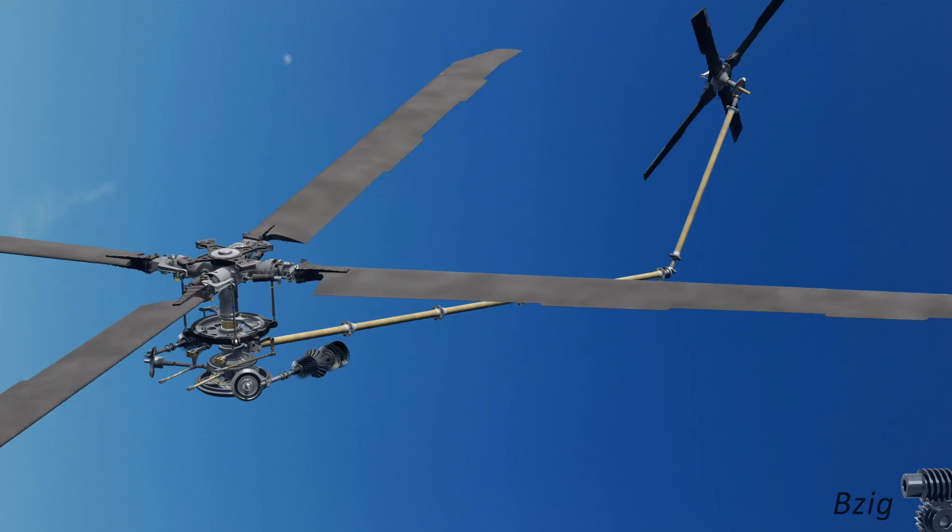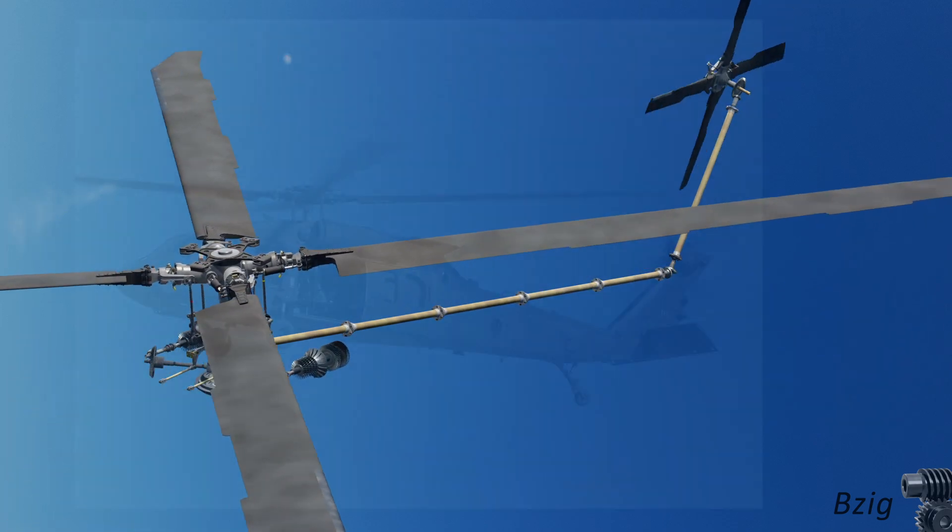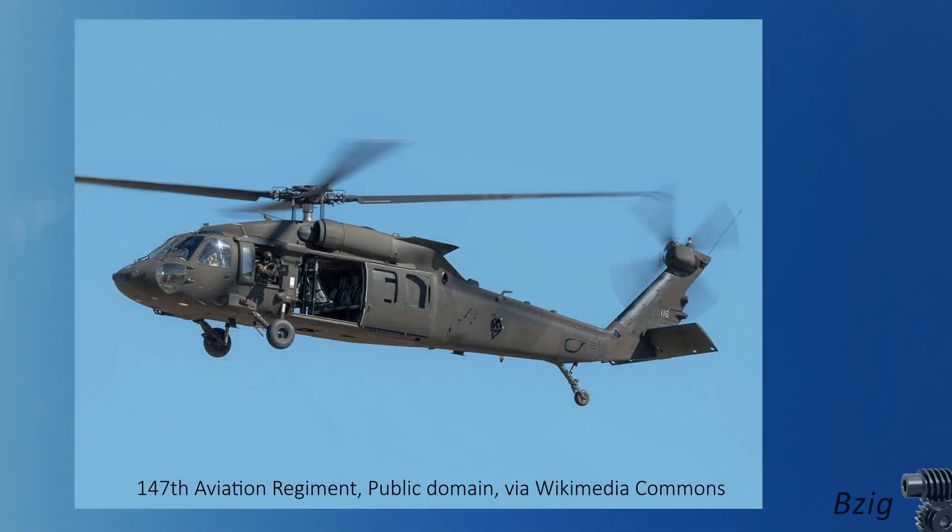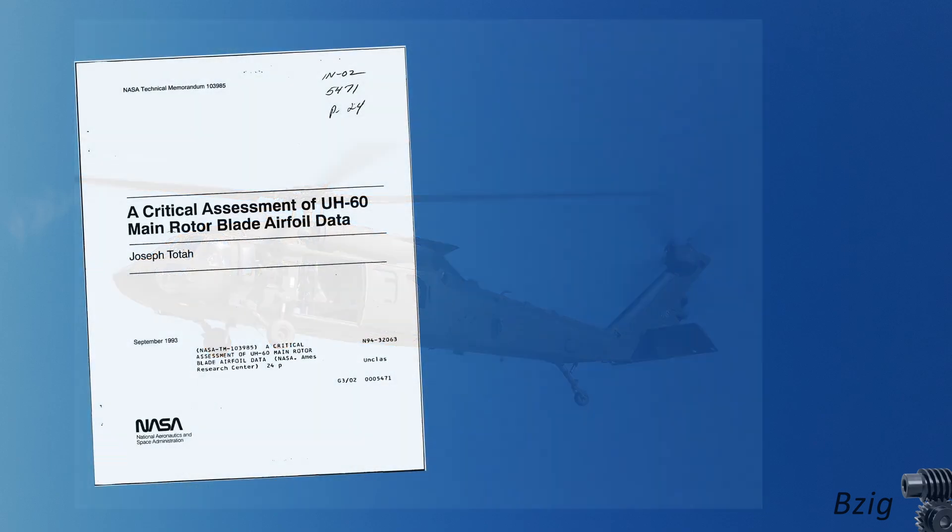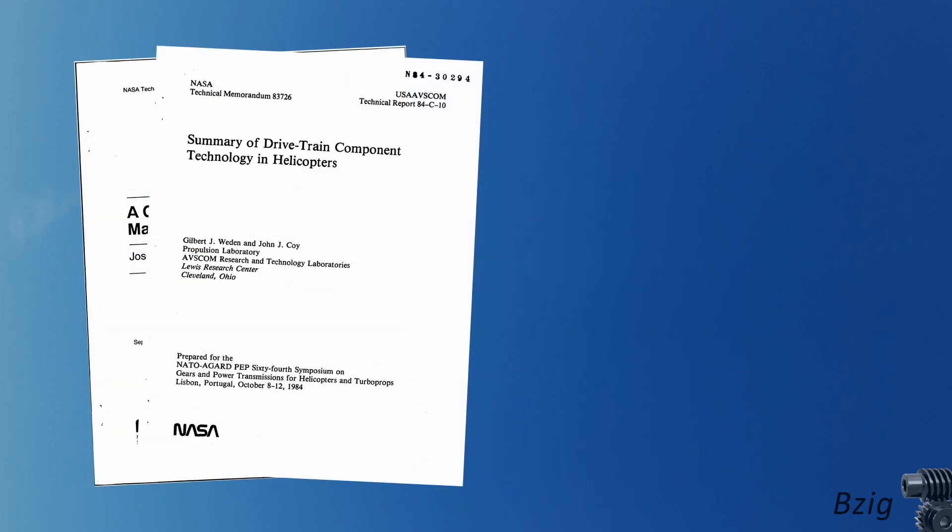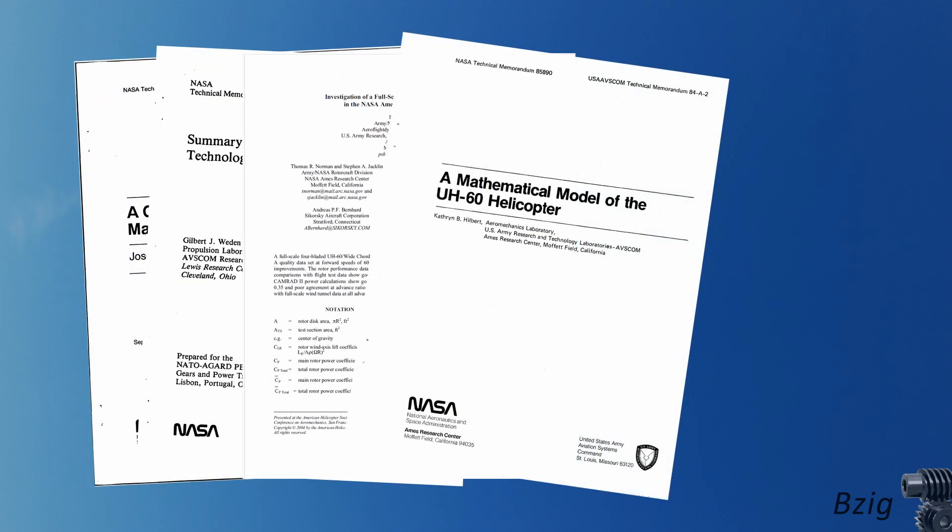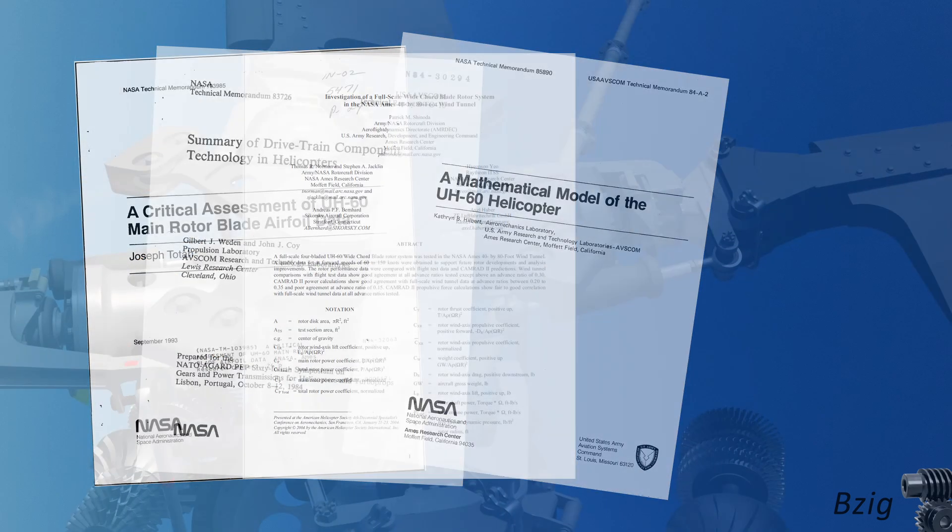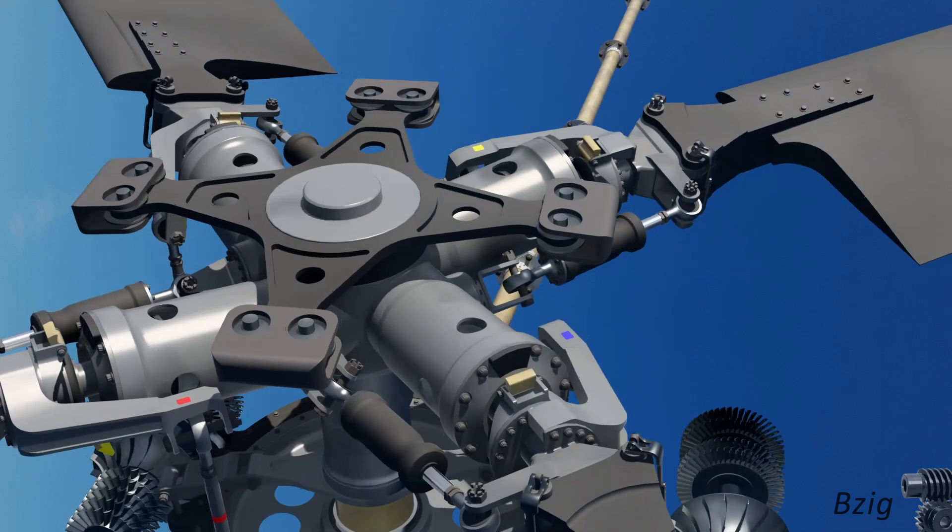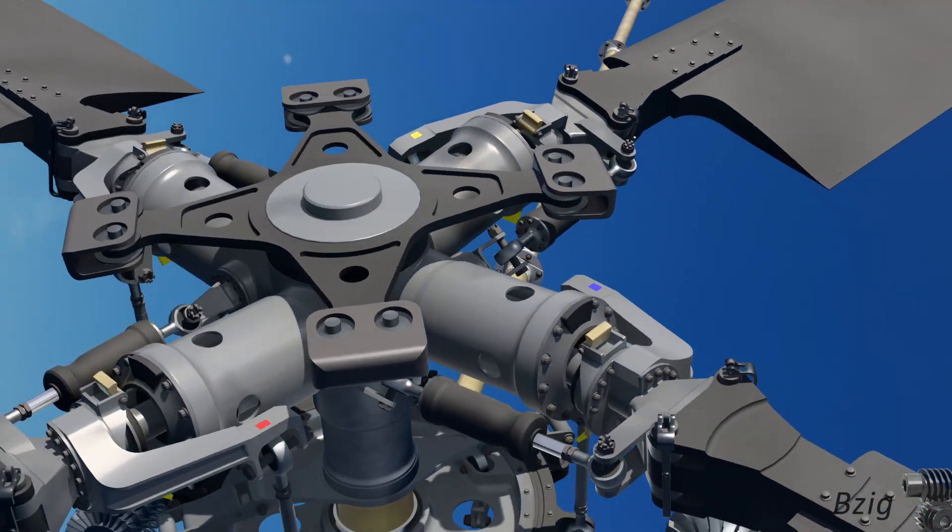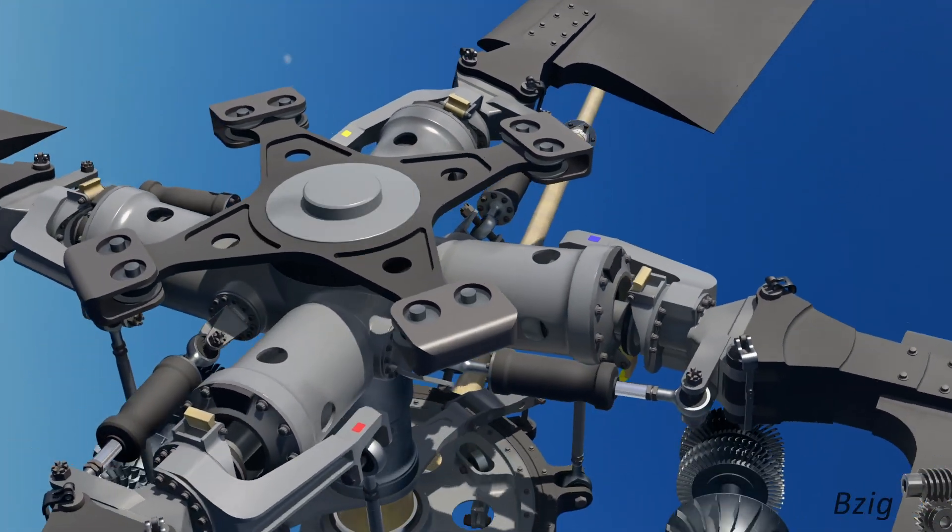What you see on the screen now is my best attempt to replicate a Sikorsky Blackhawk helicopter. I chose the Blackhawk because there is so much publicly available information on the design details, and I needed those details to make a passable 3D representation of the aircraft.